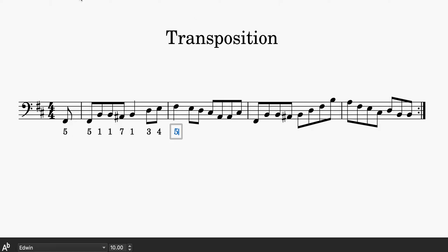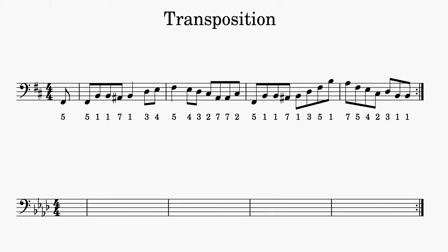And once I do, then it's going to look like this. So step one, I identified my key. Step two, I labeled all of my scale degrees. Now the next step, I'm going to take all of these scale degrees and I'm just going to rethink them in whatever key that I want to transpose it to.